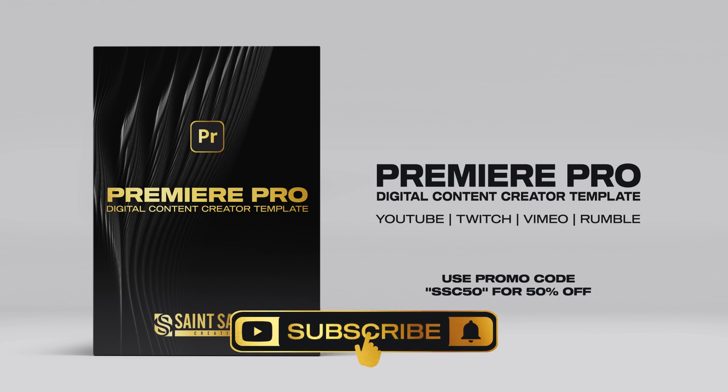Like and subscribe for more Premiere Pro tutorials, and I'll see you on the next one.